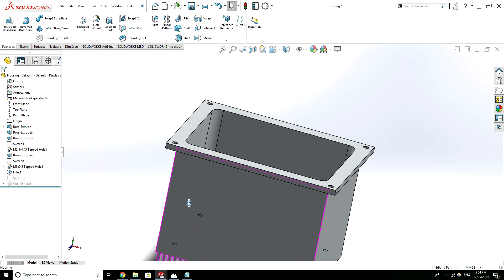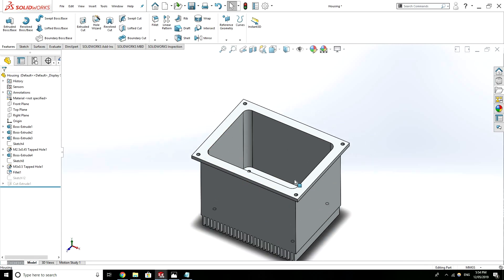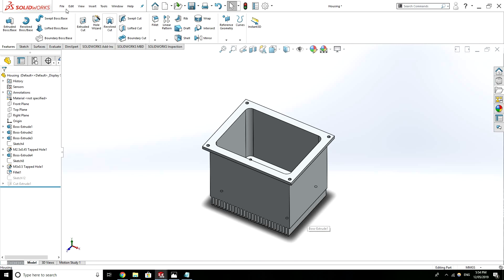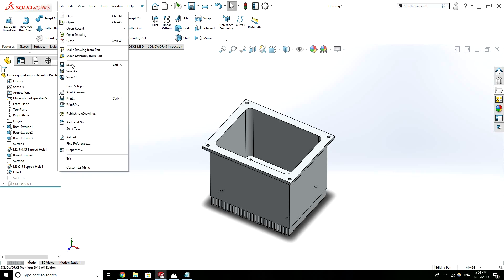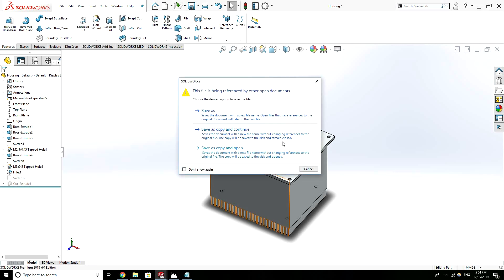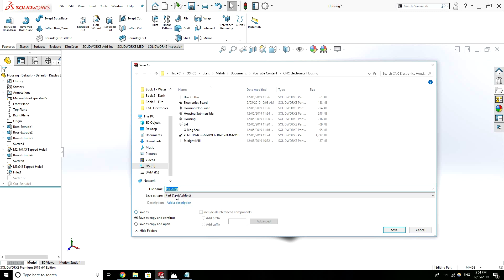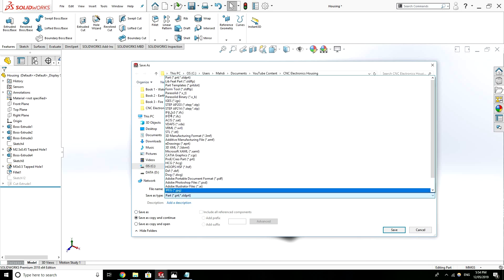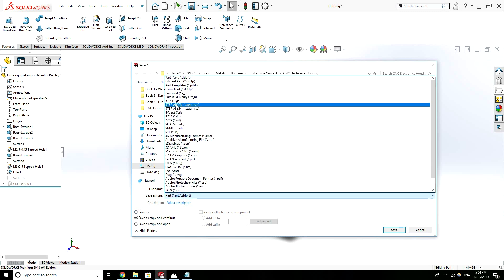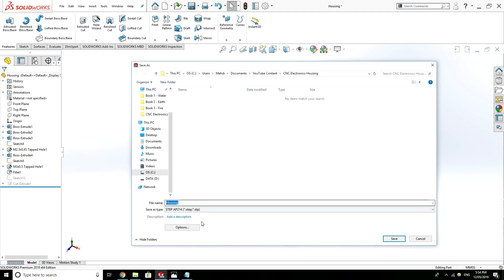So now that everything's complete. And we've designed the enclosure and our lid. What we want to do is save this part as a step file. So I'll go save as. And I'll select step. Step AP203 or 214. Both acceptable. And I would save that.